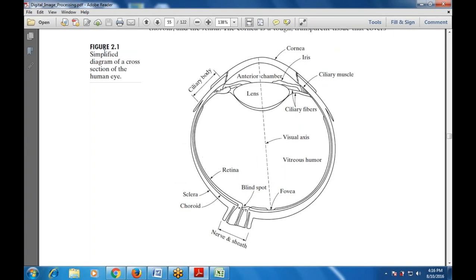Next is the structure of the human eye, which has two parts: one is the cornea and the sclera, the outer cover, then the choroid and retina. The cornea is a tough transparent tissue that covers the whole range. This is the simplified diagram of the cross-section of the human eye — the cornea, iris, anterior chamber, lens, fovea, blind spot, retina, and for the outer part there is a nerve and sheath.